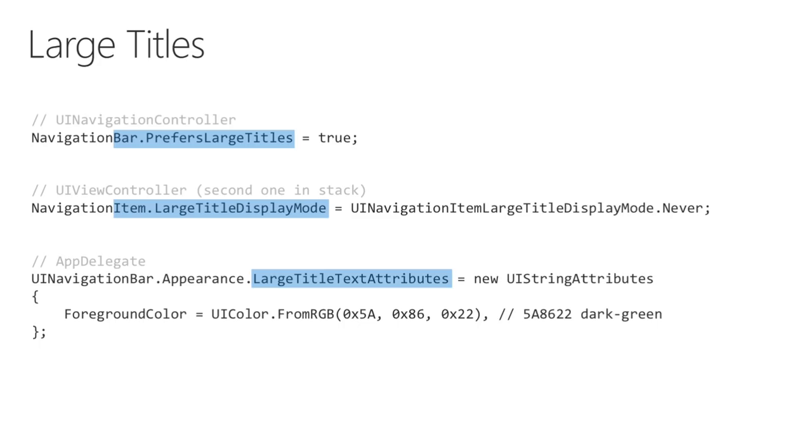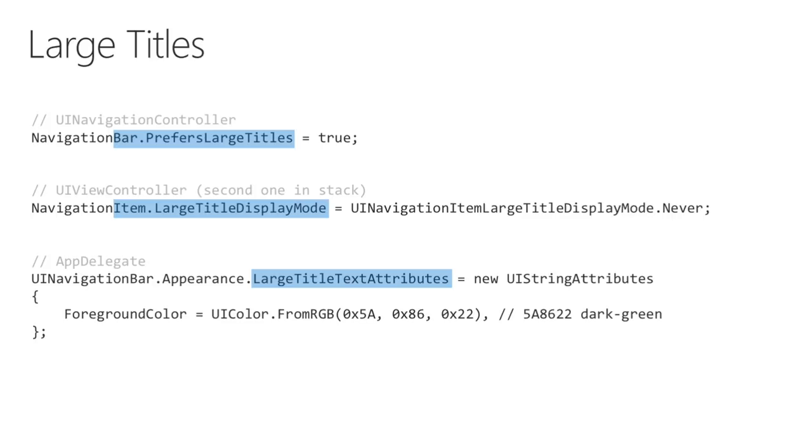These features are configured on the navigation controller and its children. I've extracted the relevant code here so it's easier to follow. Enabling large titles only requires prefers large titles be set to true. It's a property of the navigation bar, and I set it in the UINavigationController's viewDidLoad method. If I don't do anything else, the navigation controller will always have large titles. For most cases, we want subsequent view controllers to revert to normal size headings, which is done by setting the large titles display mode to never. This should be added to the second view controller in the navigation stack. In the sample app, that's the detail view controller.